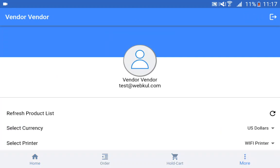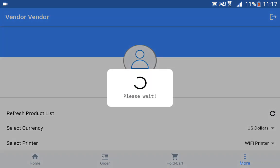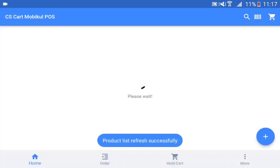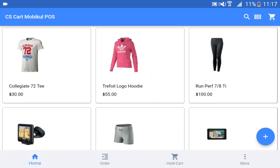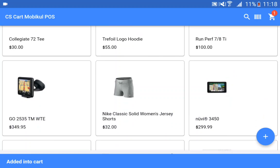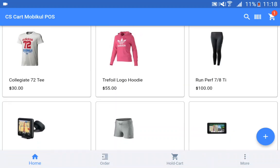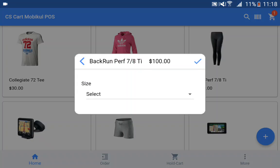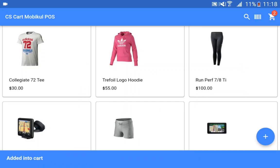Let me go ahead and refresh the product list here. On the home page, the sales agents can add simple products and products with options to the cart. To add a simple product, you just need to tap on that particular product and it will be added into the cart. If you want to add a product with options, you need to tap on that product, select the particular option, tap on the tick mark at the top corner, and that would be added into the cart.